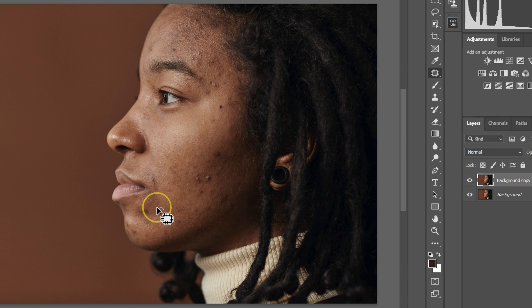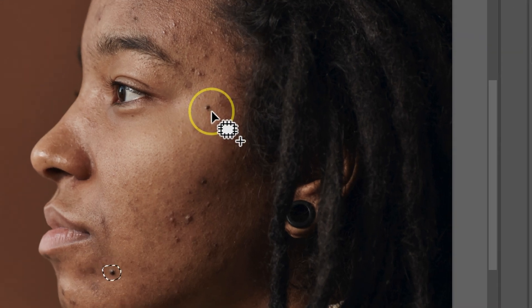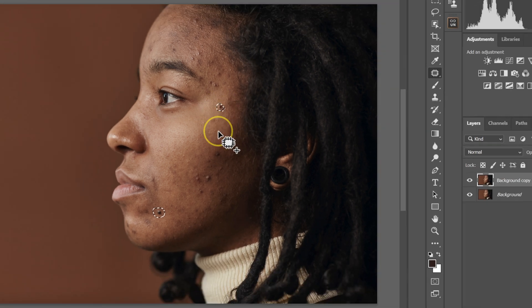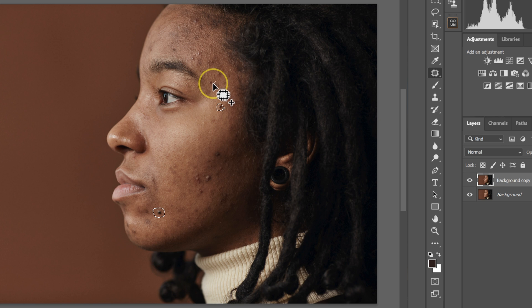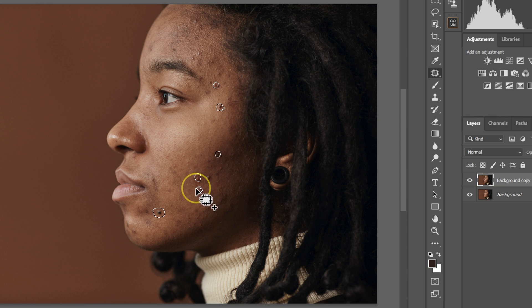I'm going to select this pimple. I'm going to hold shift on the keyboard. On my patch tool, you'll see the plus sign. So I'm going to select this pimple as well. I'll keep doing this. I'll select this pimple. I'm still holding shift on my keyboard.